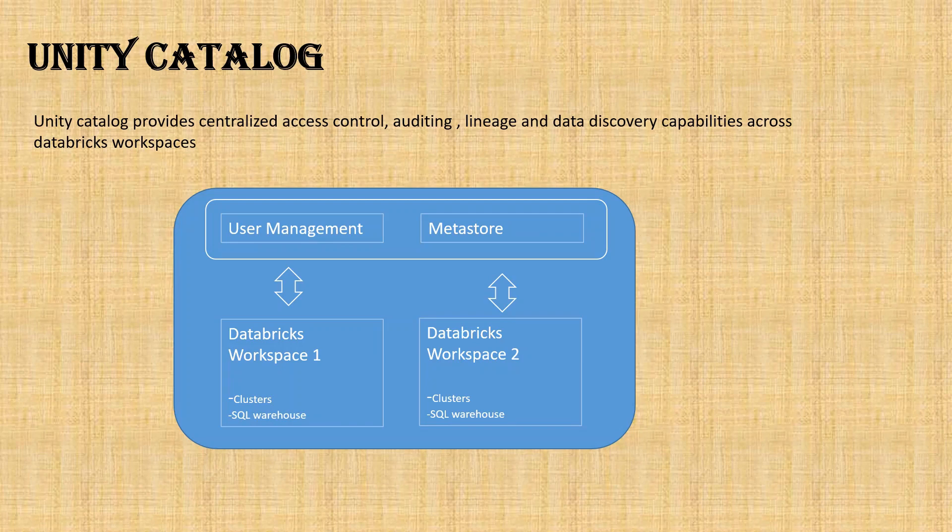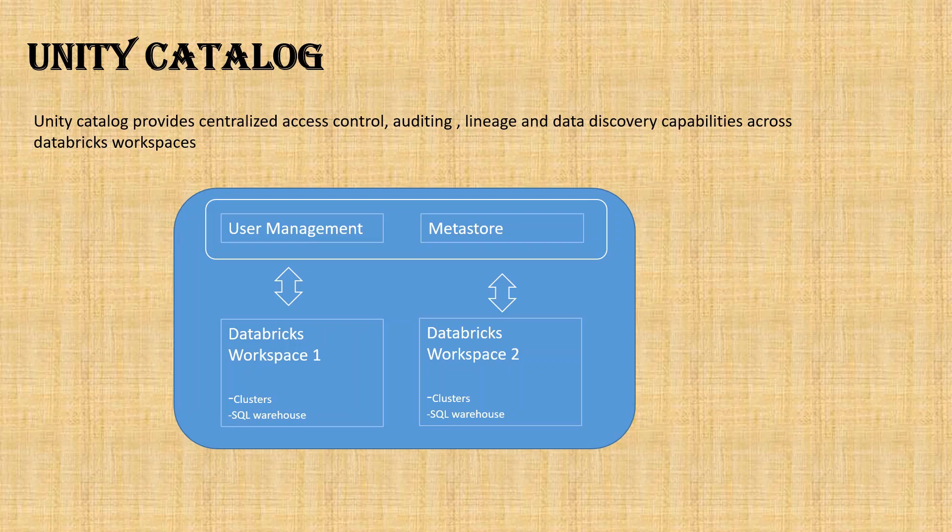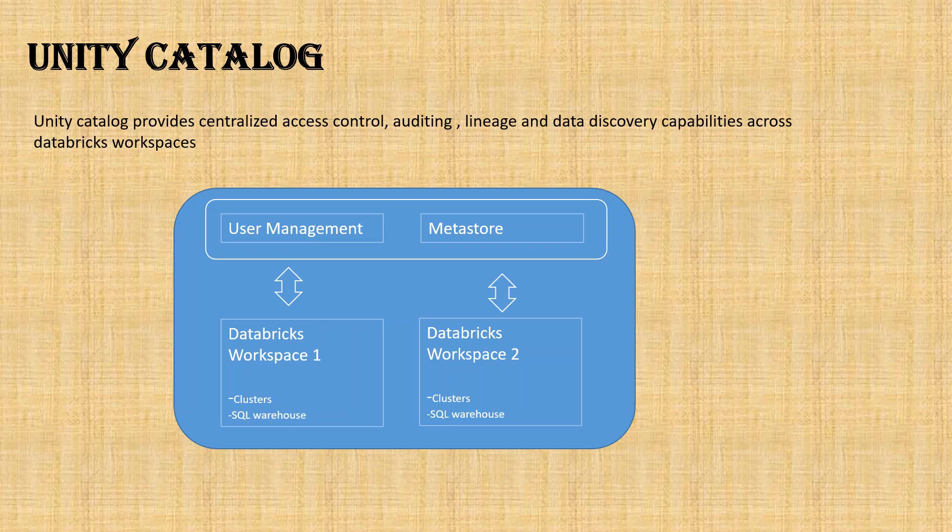Before that, it was very difficult to manage the data inside the data lake. As you are aware, we are pulling the data from multiple sources, variety of sources with great velocity. So it was very difficult to understand where the data is coming from, what exactly the lineage is, and providing access to specific users was also very tough. Unity Catalog solved all these kinds of problems.